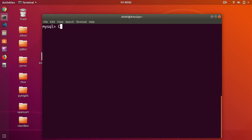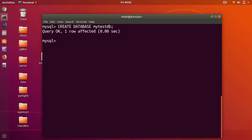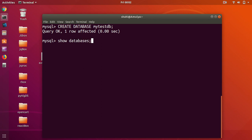To create a database you simply type CREATE DATABASE and then the name of the database. So let's say I want to call it my_test_db. You put the semicolon and press Enter. It says query OK, one row affected. Now if you go ahead and say SHOW DATABASES you'll see my_test_db. One more thing — MySQL is not case sensitive, so you can type it in uppercase or lowercase and it executes perfectly.